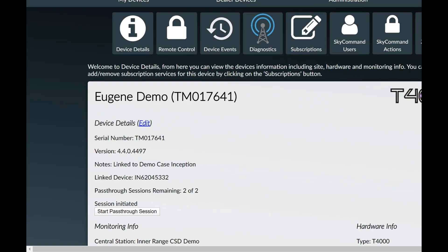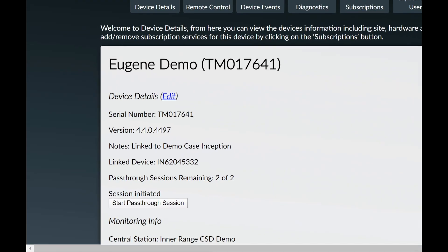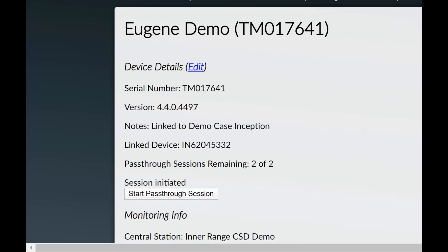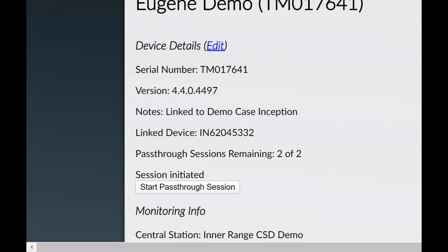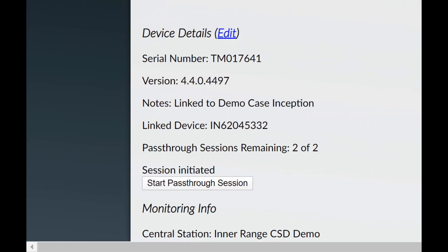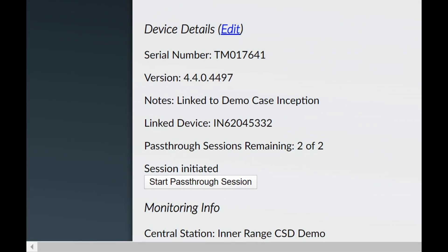Two free 20-minute sessions are allowed per month. If you require more, we recommend T4000 router mode.